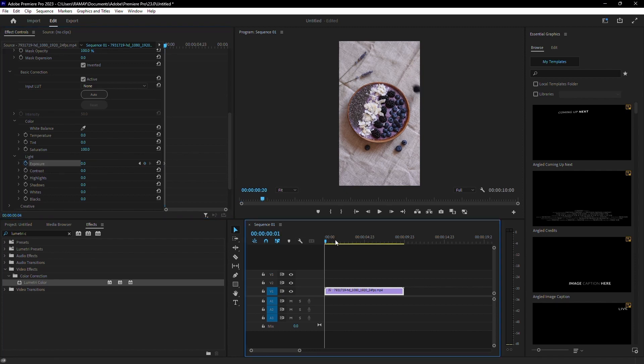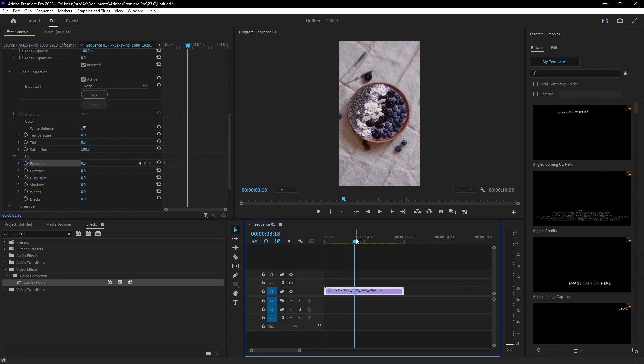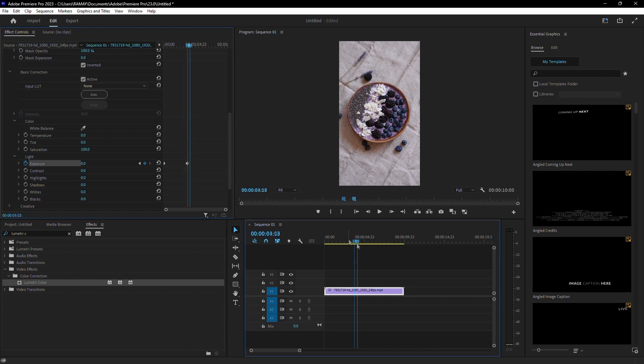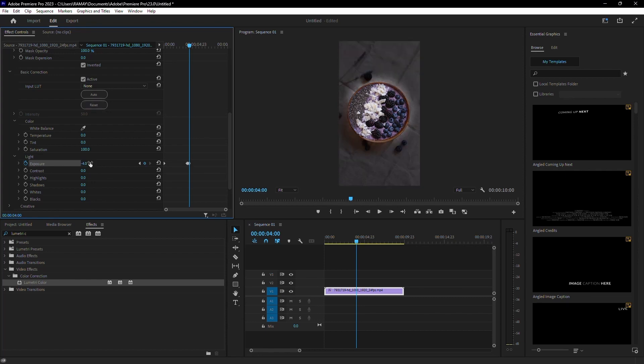Move your timeline slider to where you want the highlight effect to begin and click the diamond-shaped button next to the stopwatch icon to create another keyframe. Then, move the timeline slider ahead by one second and change the value of exposure to 4.